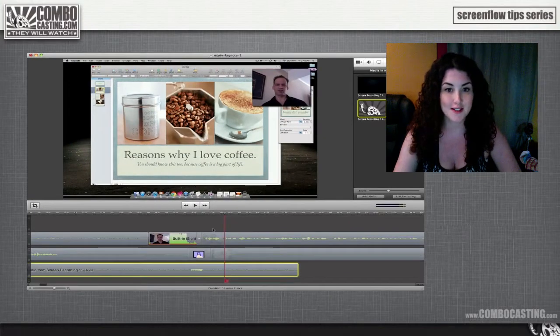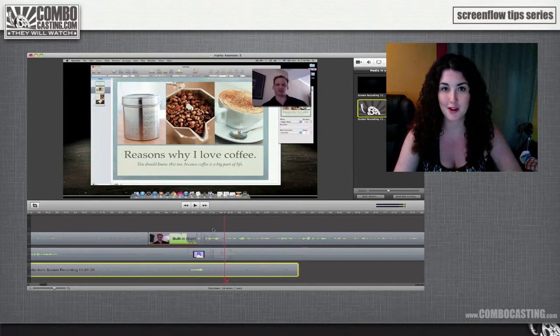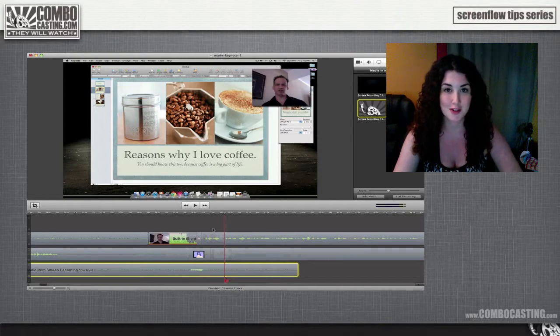Adding sound effects can make your video appear more professional, or they can be used to simply add humor or interest. And luckily, ScreenFlow makes recording and adding sound effects extremely easy. So that's all for today. To learn more about ScreenFlow 3, check out the links below.